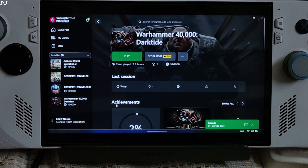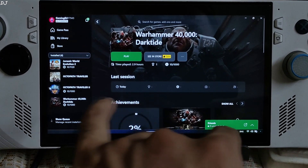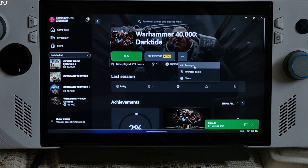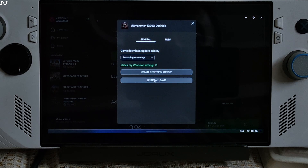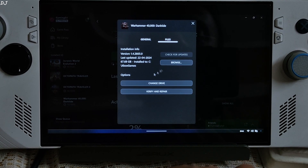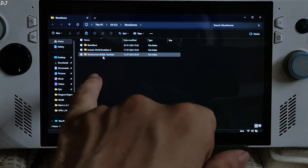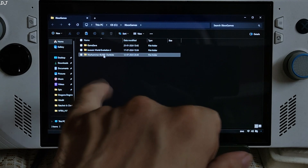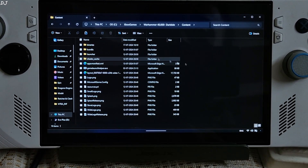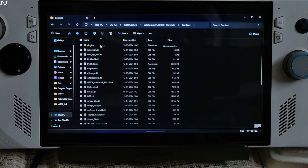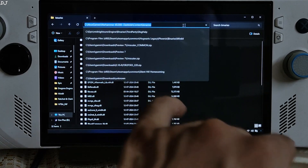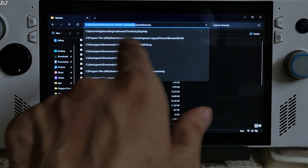I'll show you the directory where you need to install DLSS Enabler. Just select the game in your PC Game Pass library, click on the 3 dots, then click on Manage, click on Files, then click on Browse, open the Warhammer 40,000 Darktide folder, open the Content folder, open the Binaries folder — this is the directory where you need to install DLSS Enabler.